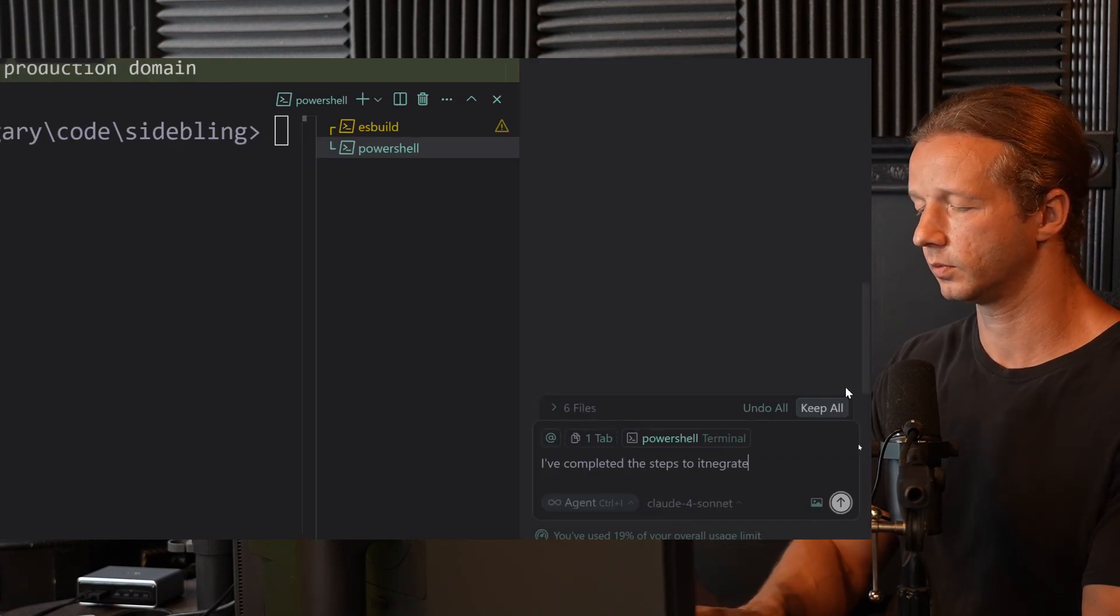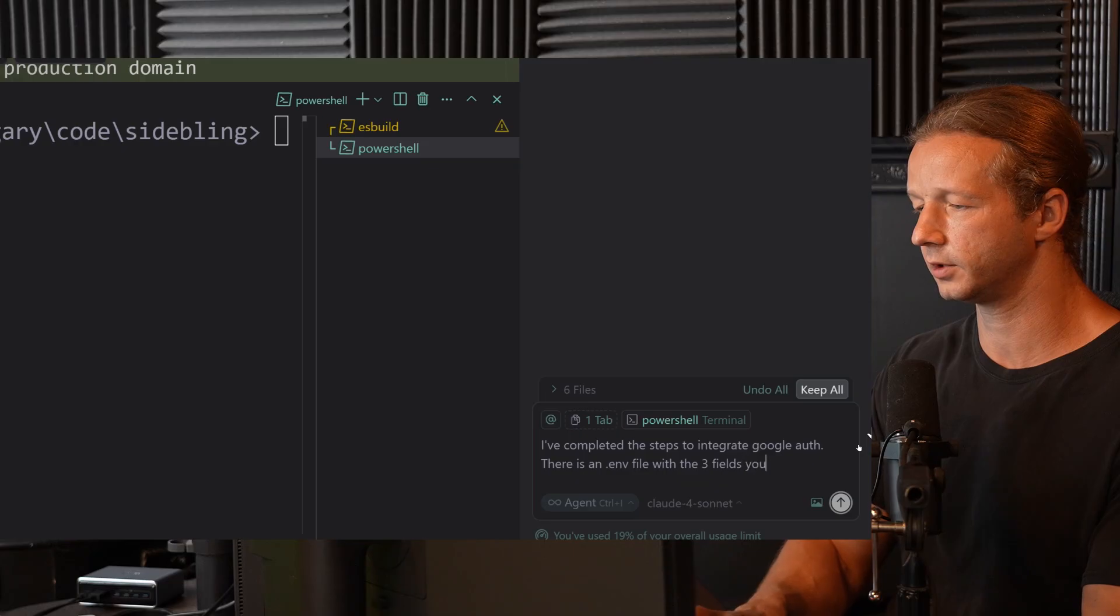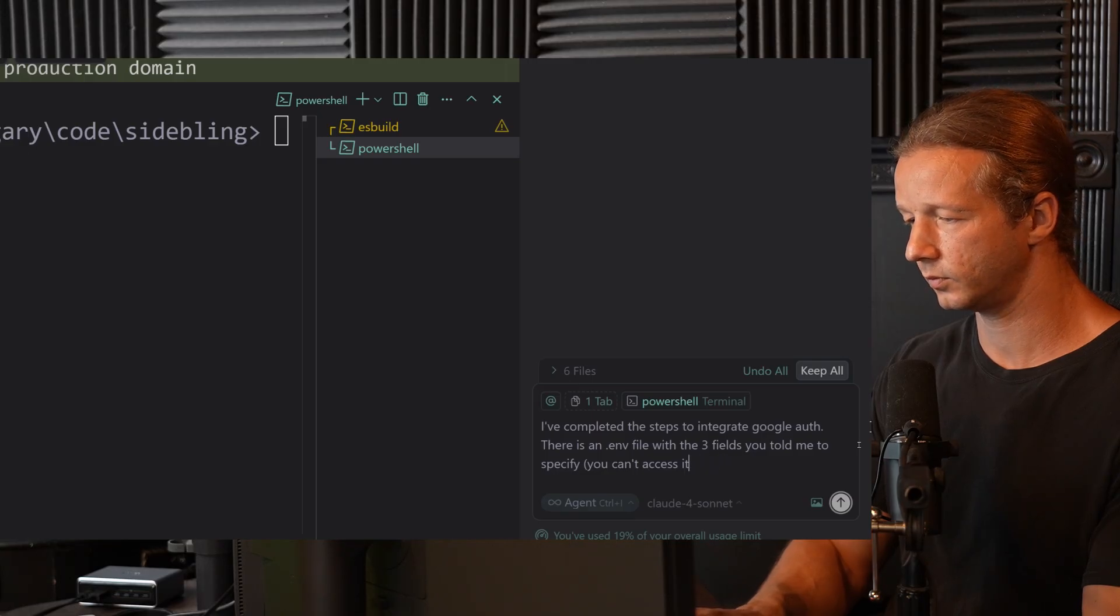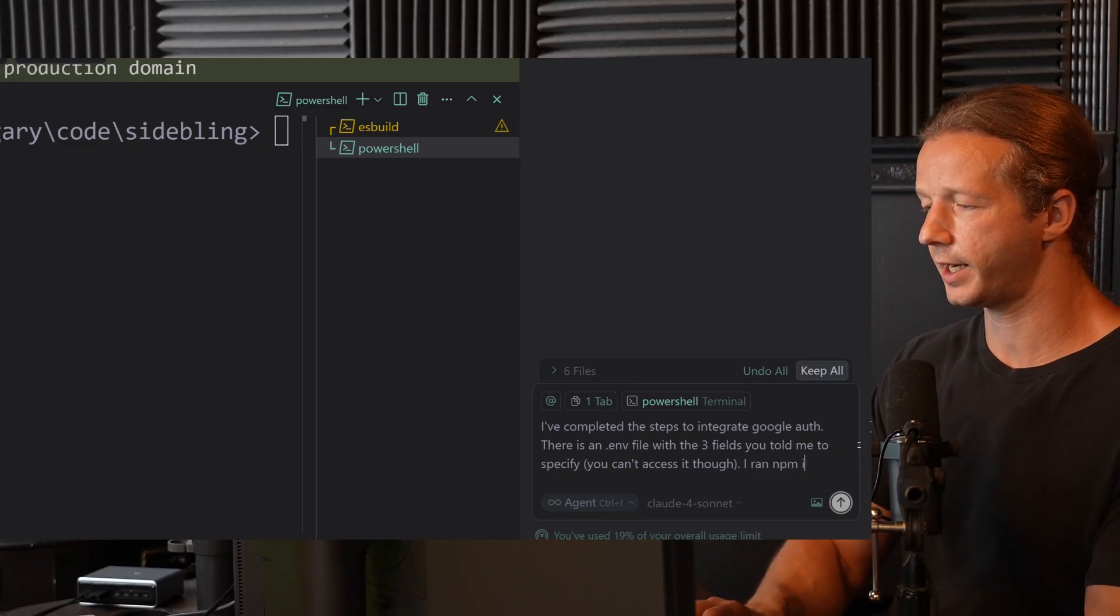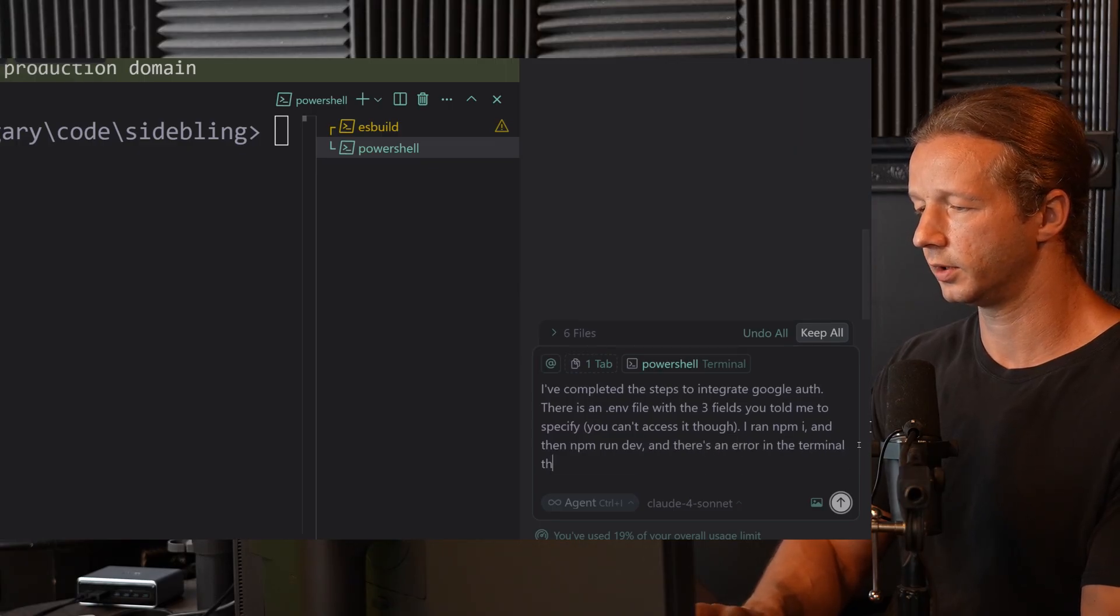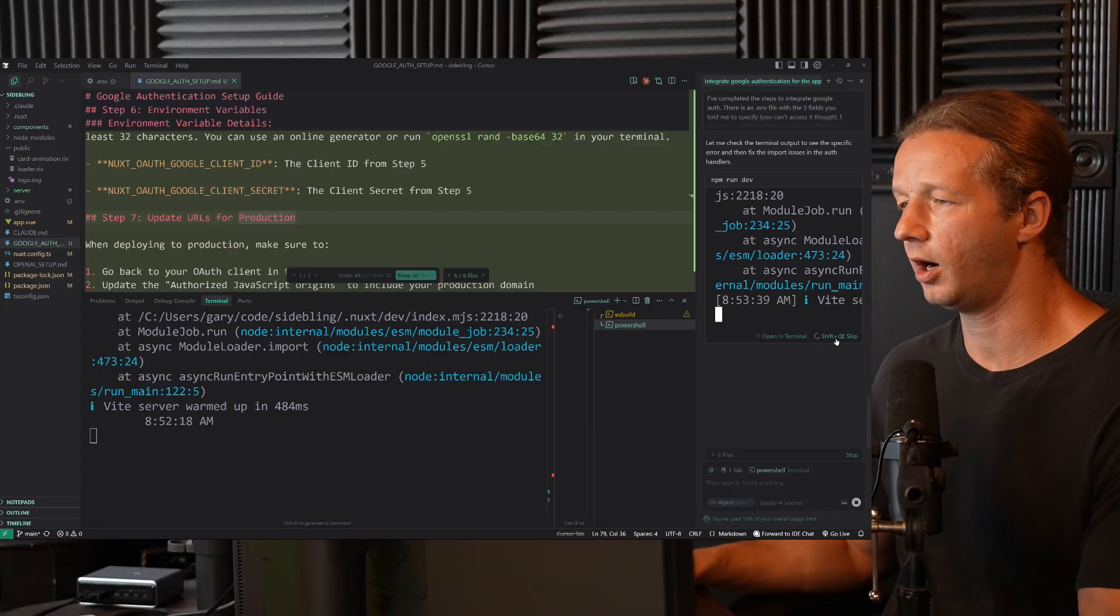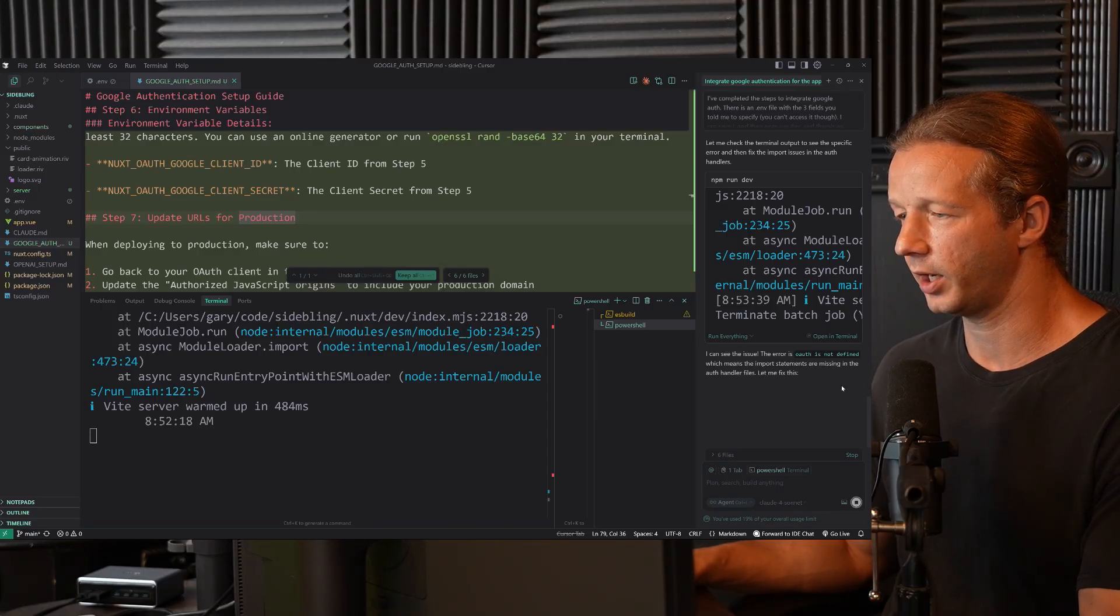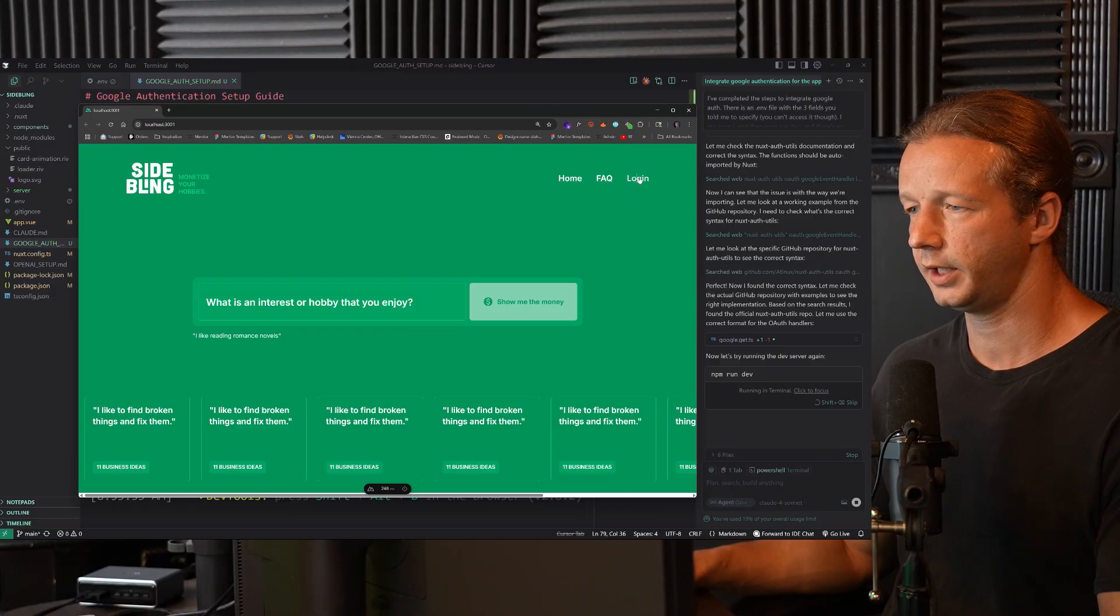To integrate Google Auth, there is an env file with the three fields you told me to specify. You can't access it though. I ran npm i and then npm run dev, and there's an error in the terminal that you have access to fix this. Now sometimes on my environment, it gets hung up in these little console commands. So I just hit shift and skip, and it's still going to access this error right here. So if that happens, don't let it just sit there forever.